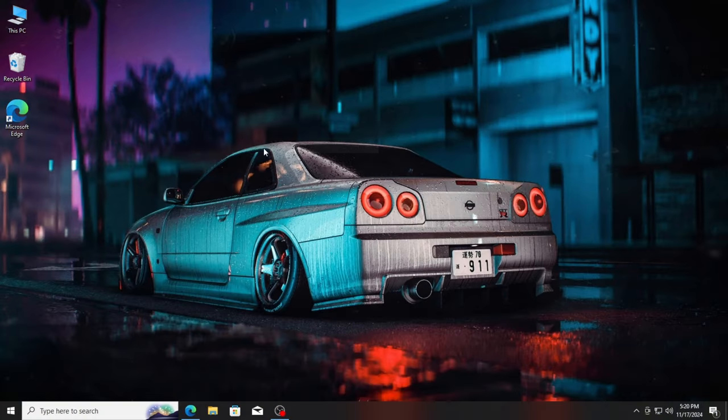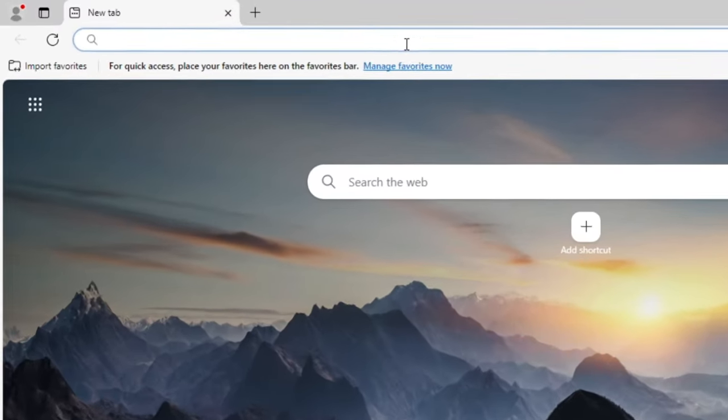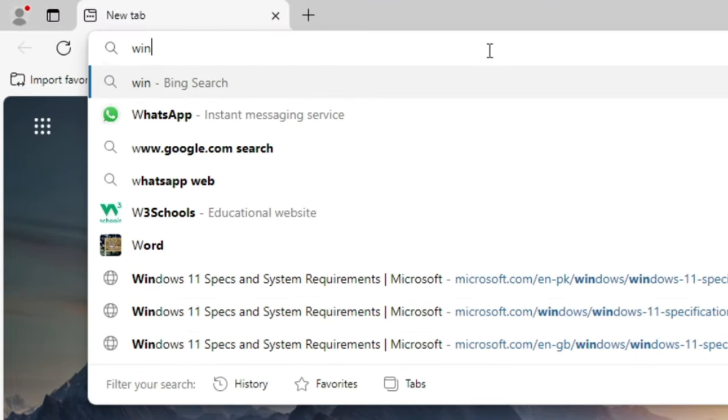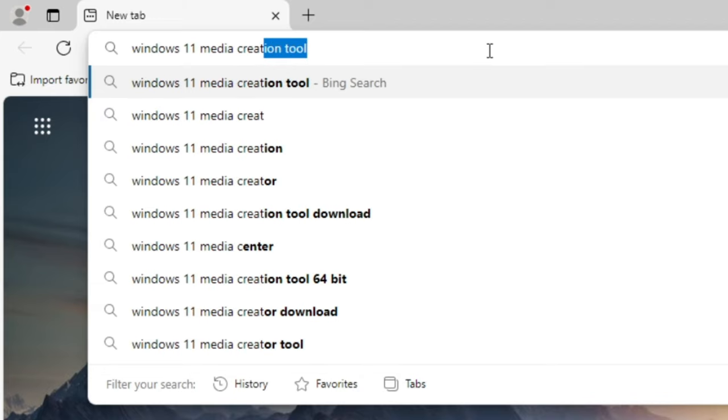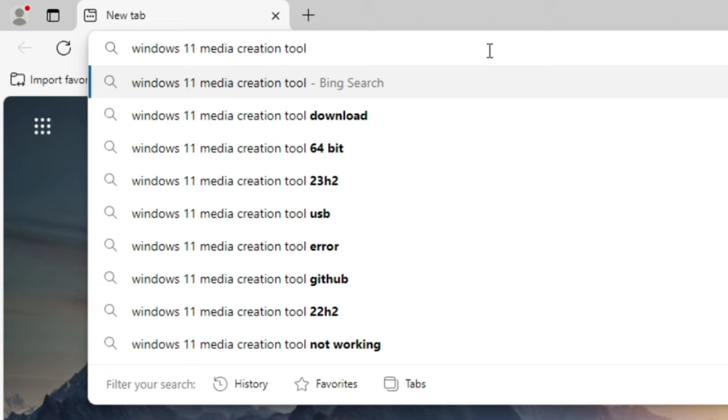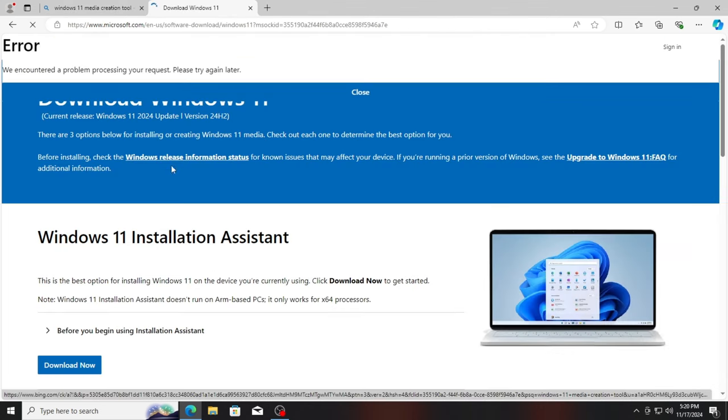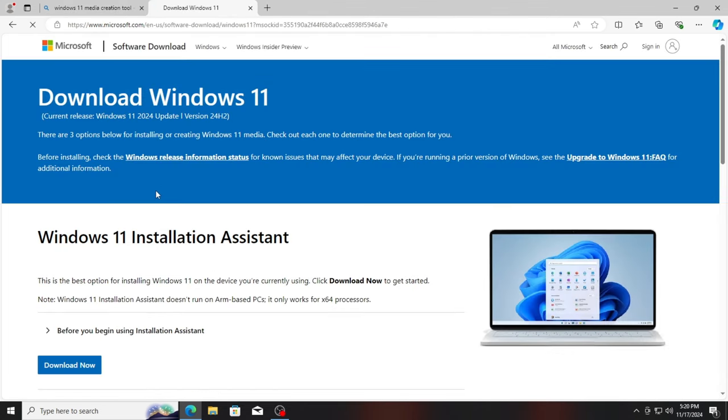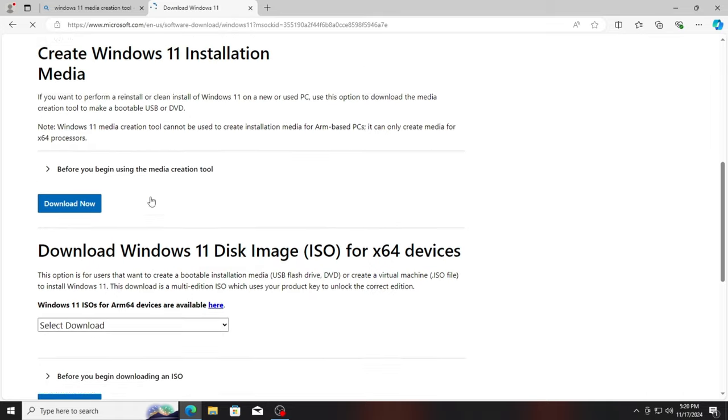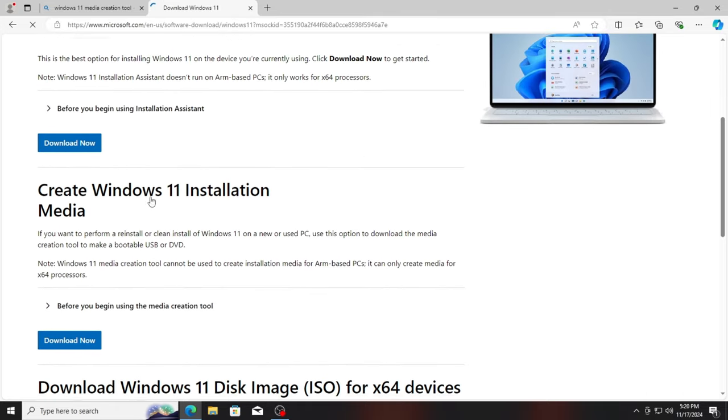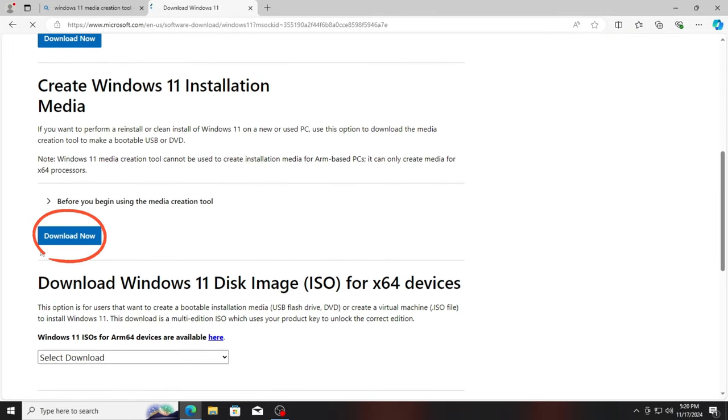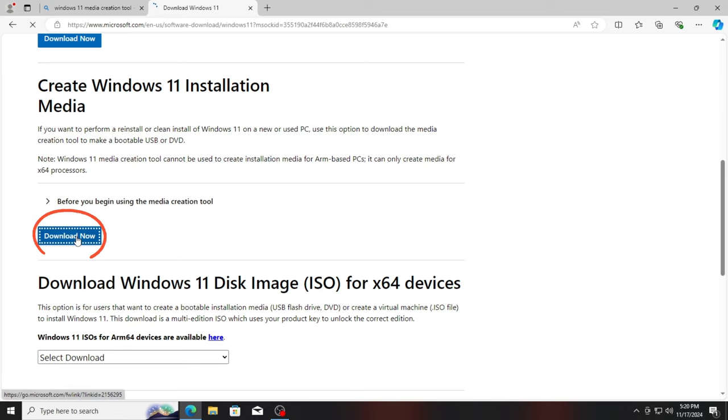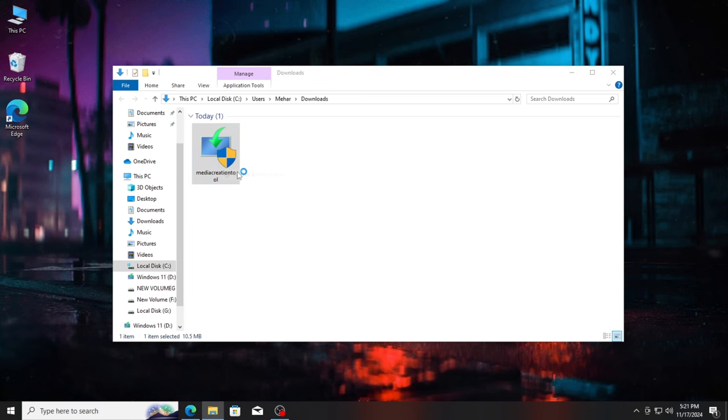Step 1 is getting the Windows 11 ISO file. Open your browser and search for Windows 11 Media Creation Tool. Click on the official Microsoft link and download the tool. Now, select the second option Create Windows 11 Installation Media and simply download it. Once it's installed, run the tool.